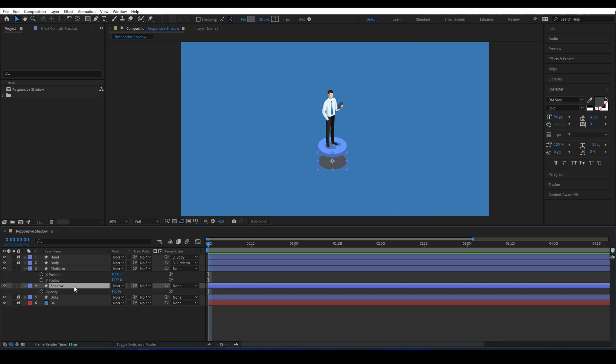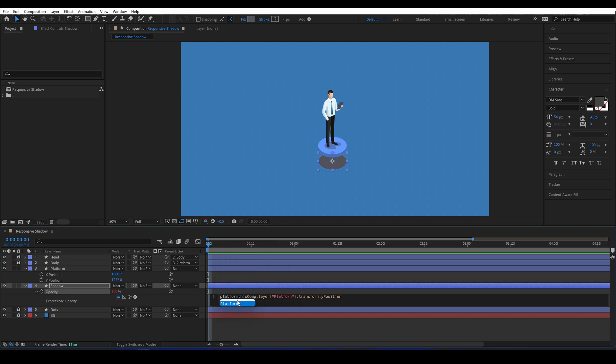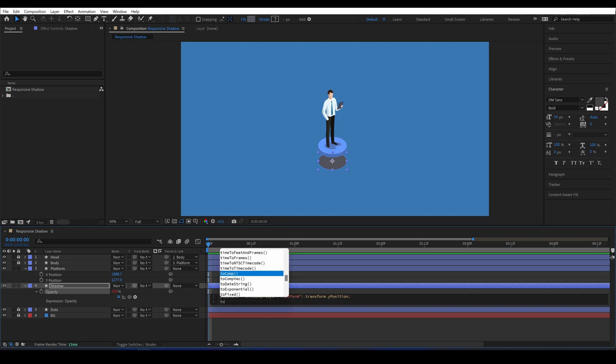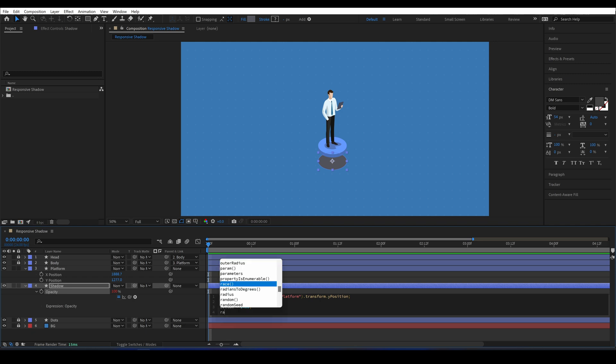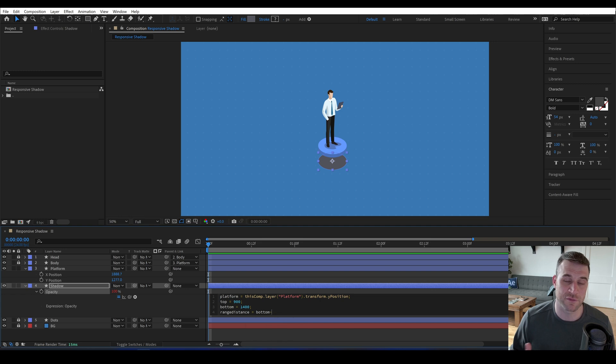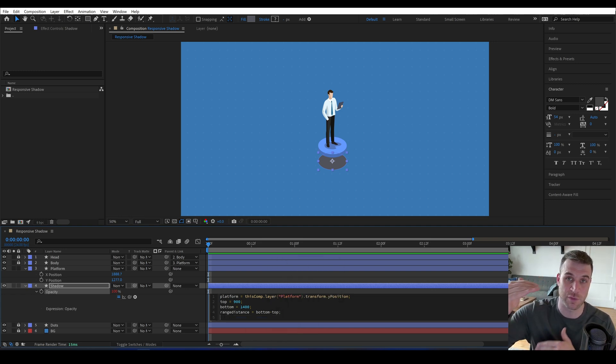I'll create an expression on the opacity of the shadow, and I'll pick whip the Y position. I'll create a variable and call it platform, and then I'll make it equal to that Y position, and I'll type a semicolon after. Then I'll create a few more variables. I'm going to make the top position 900. I'm going to make the range distance equal to the bottom minus the top value, which will equal 500. That's the distance between our two points.